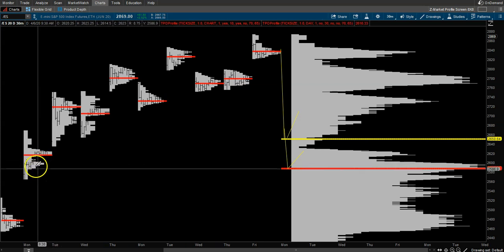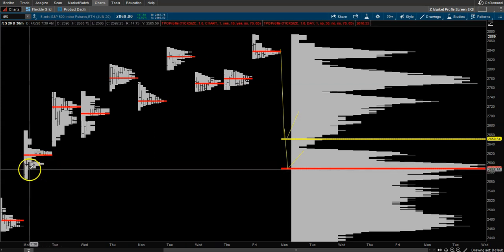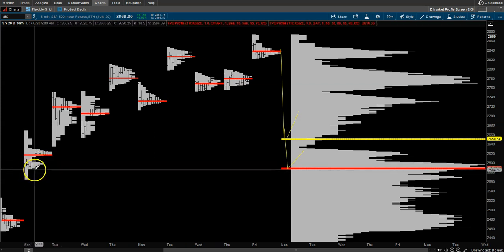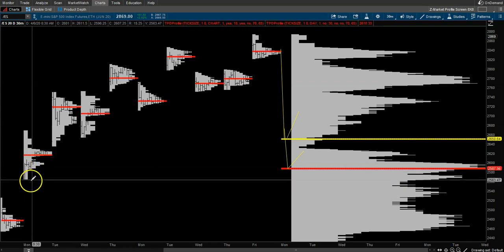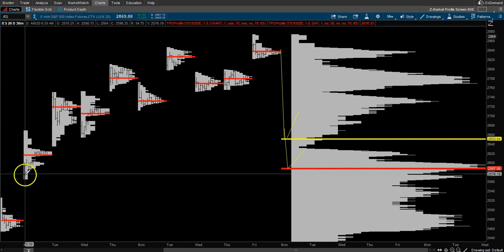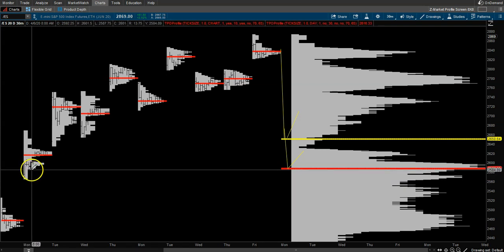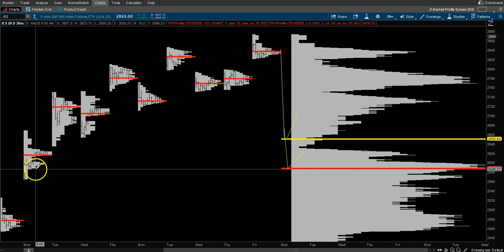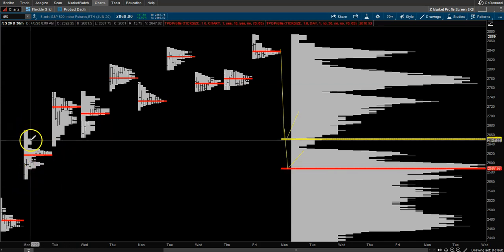right down here, and you also have a low volume single print potential. Think of these as single prints—there should be support right around that level just based off that one profile.